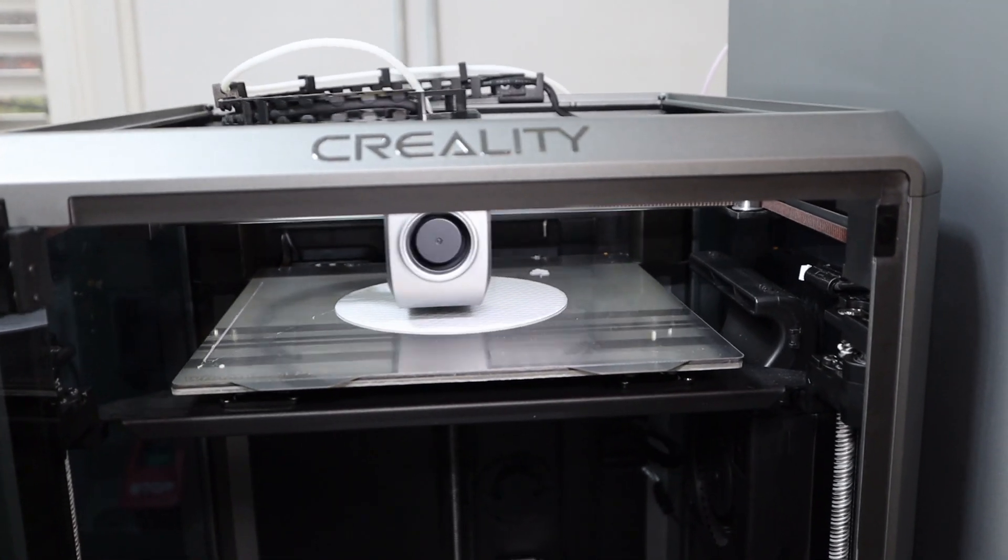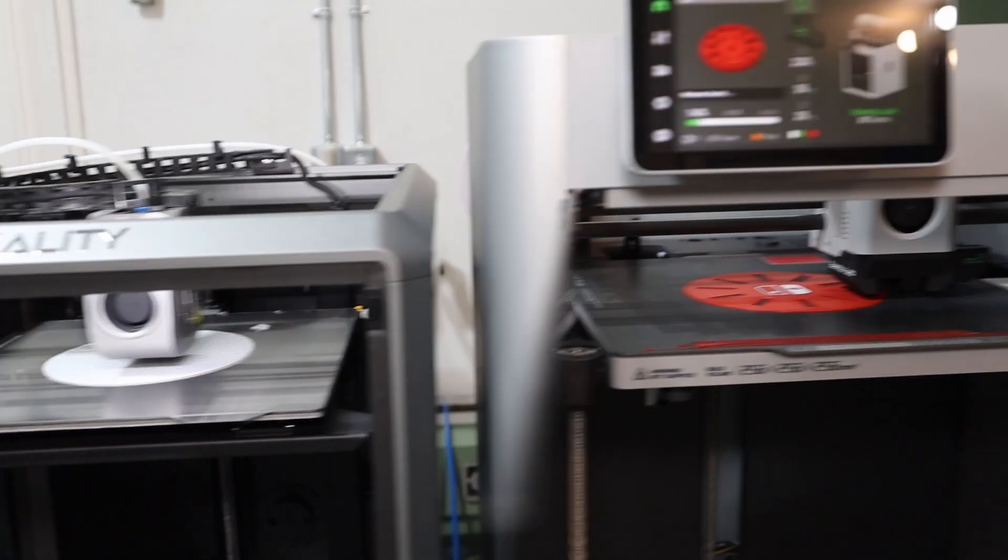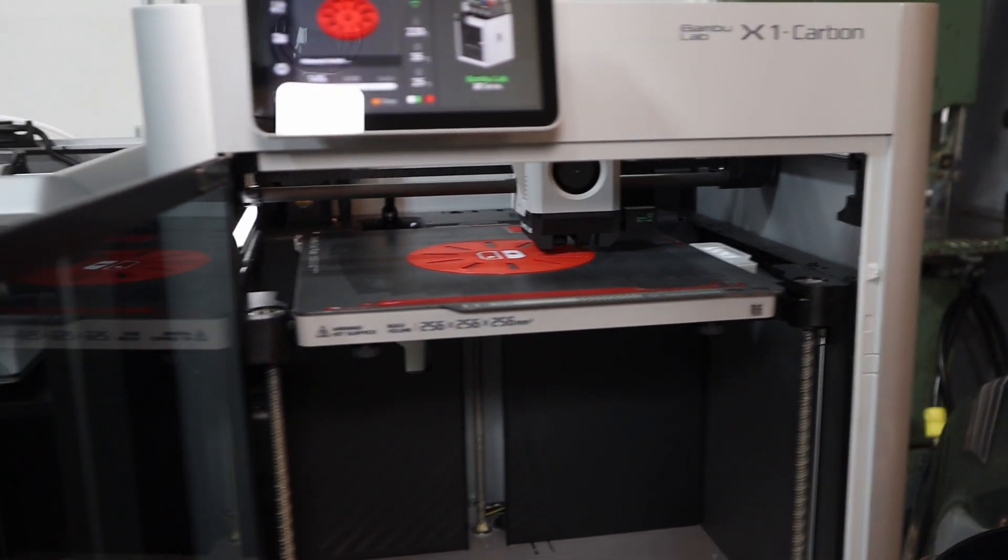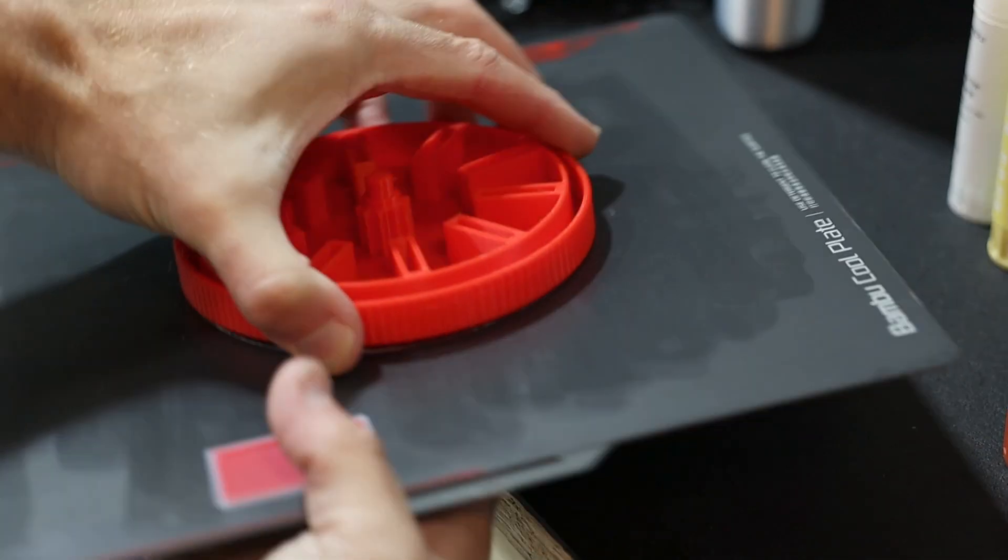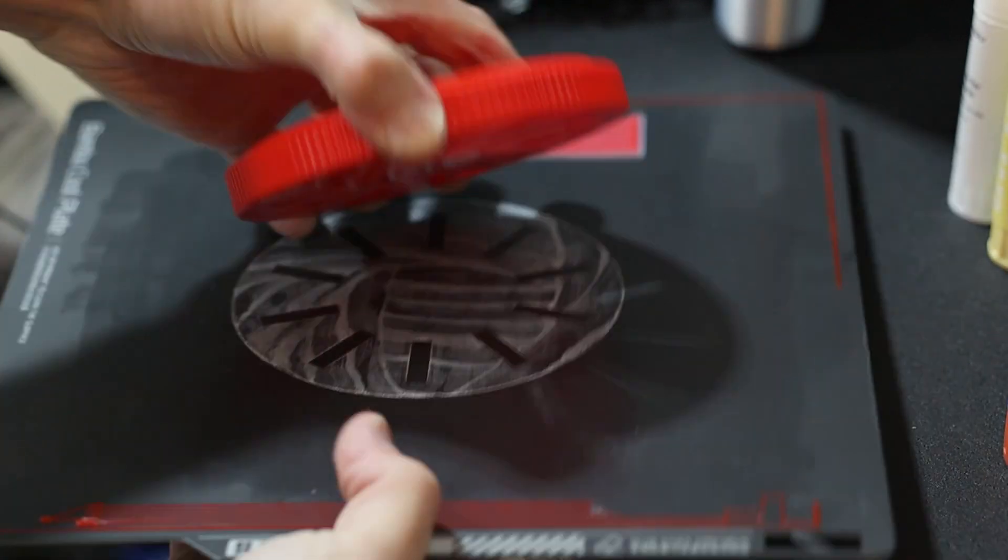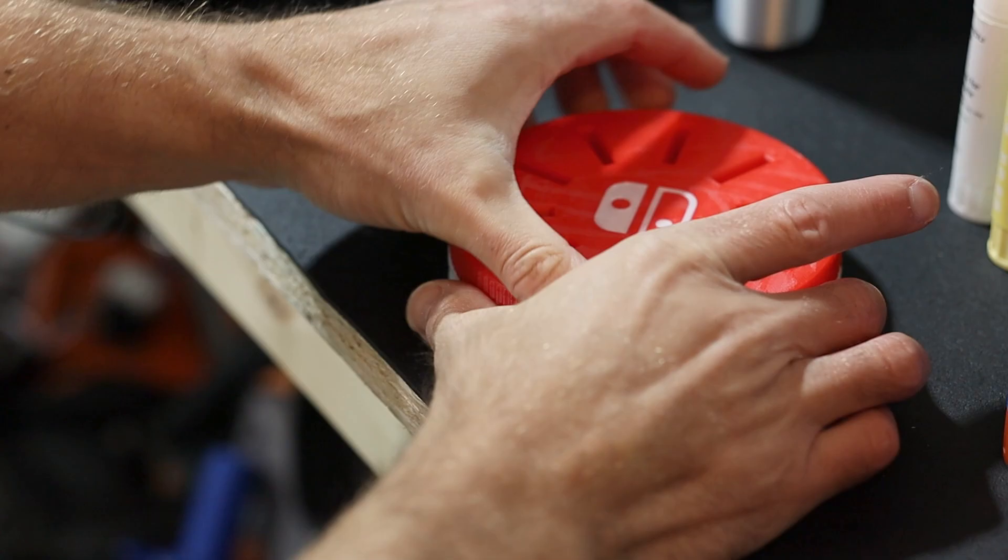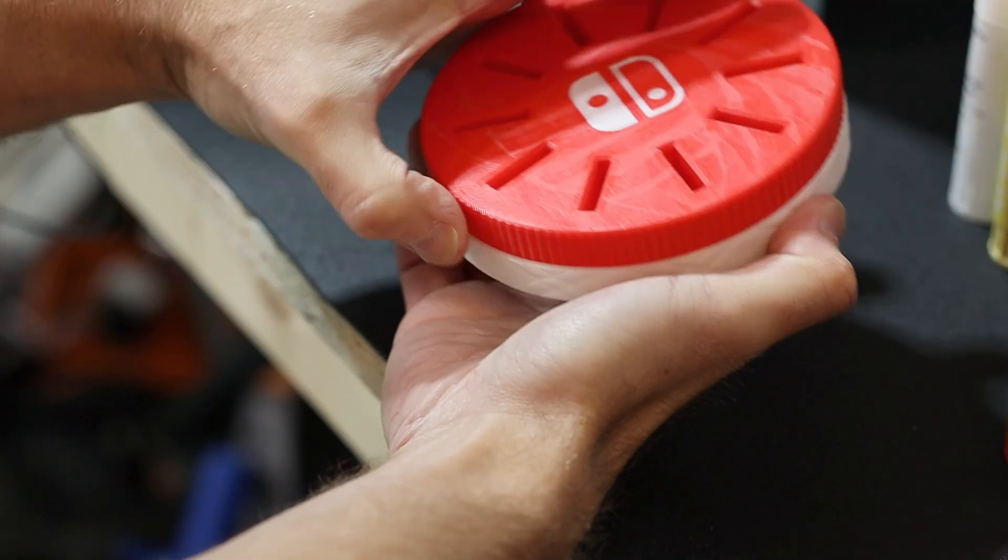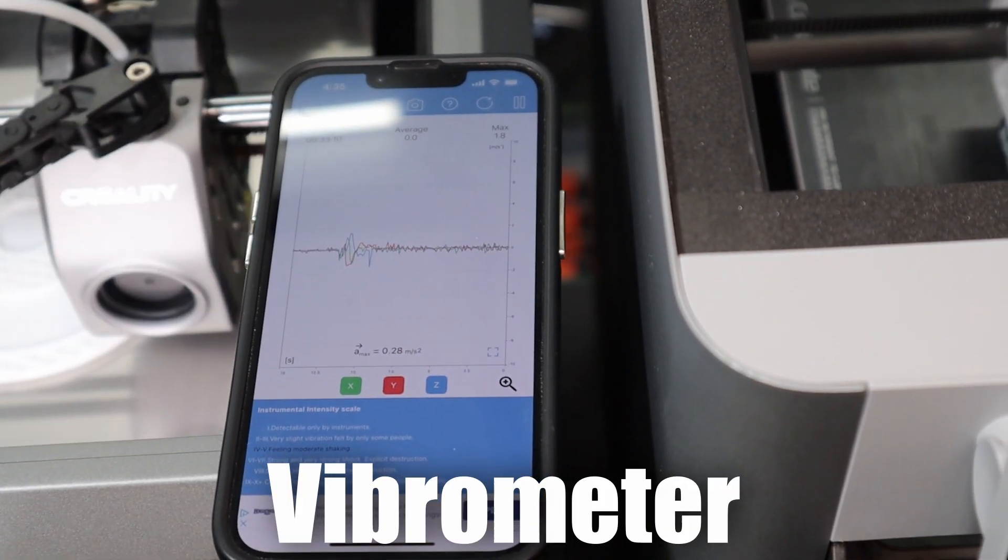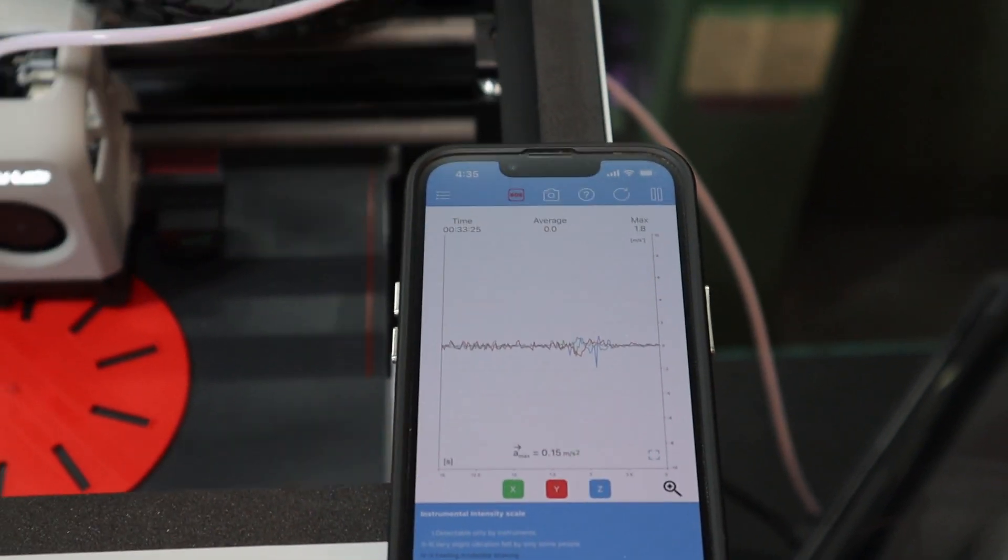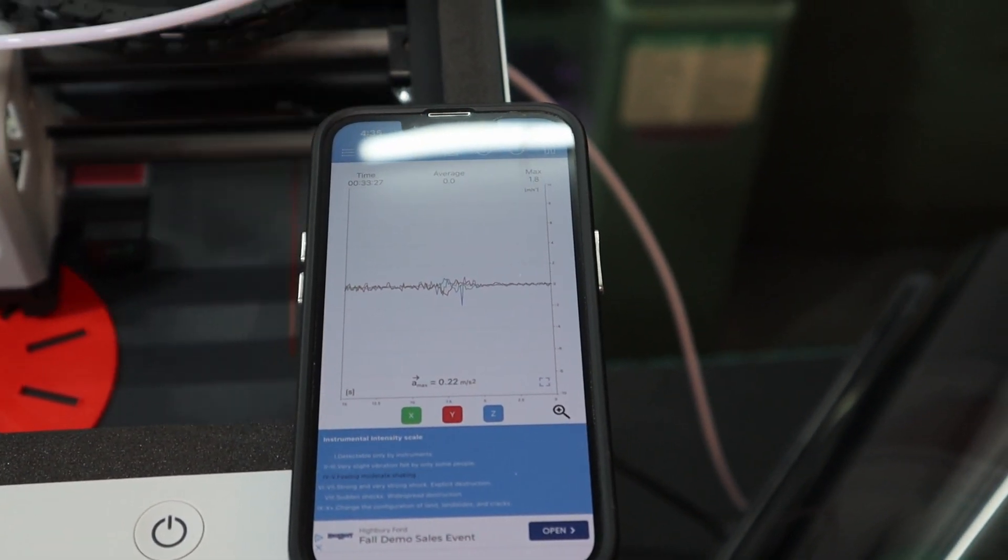These Core XY printers have tech which allows them to compensate for vibrations we'd normally see during printing while changing directions rapidly. That allows us to get the speeds up high and still have good results. Actually, very good results. But what about vibrations outside of the printer? The printer doesn't have any way of compensating for these, right?